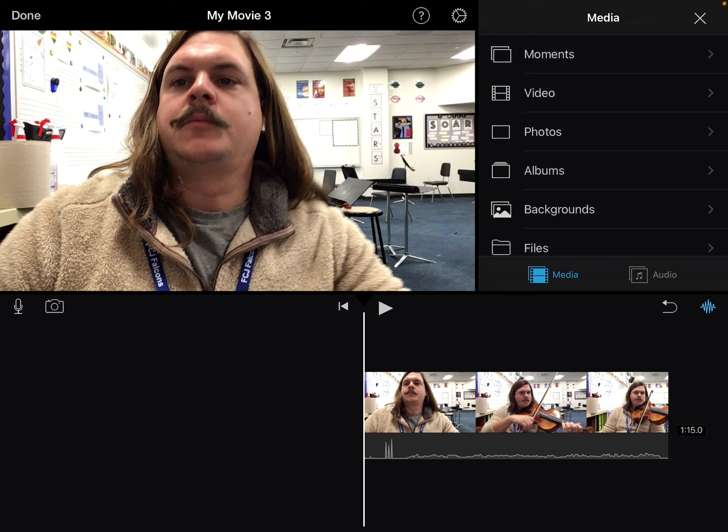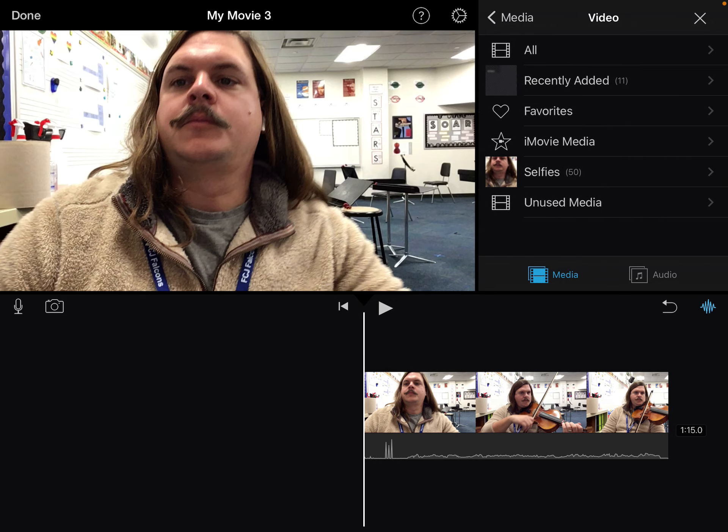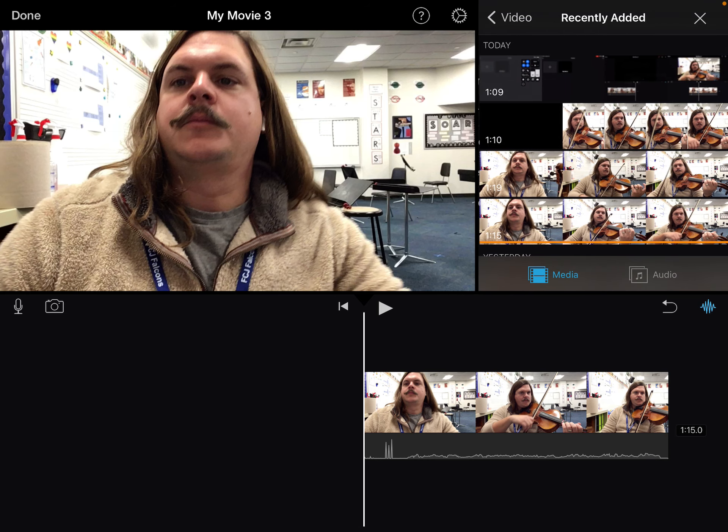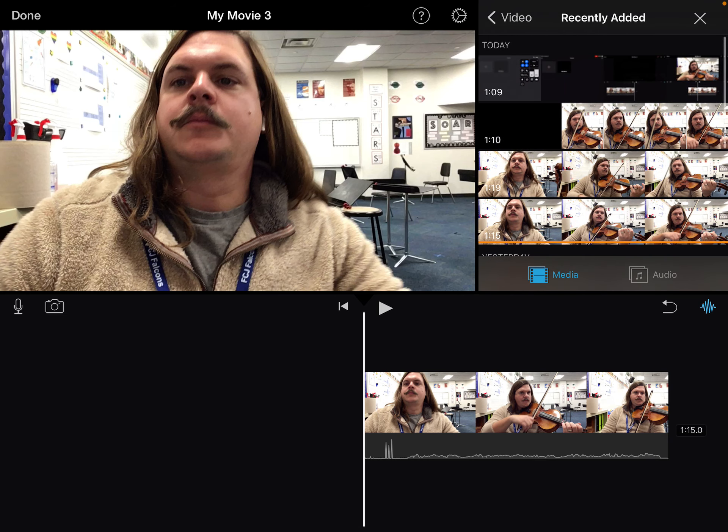Once you hit add, you can add a video, photos, albums, or backgrounds. You're going to add a video, and because you've just recorded this video, I hit 'Recently Added' — it pulls up all the video clips inside your camera roll. I'm going to select the part 2 recording that I made, which is that 1 minute and 19 second recording.